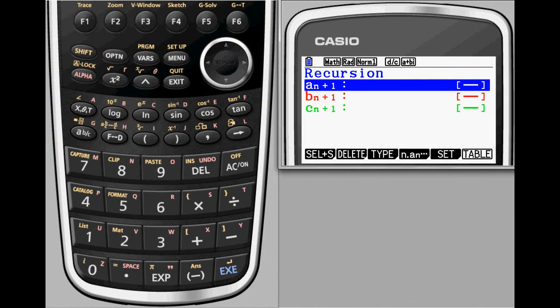Suppose you want to work with a recursive function that had an initial value of 1 and increased by 3 with each subsequent term.